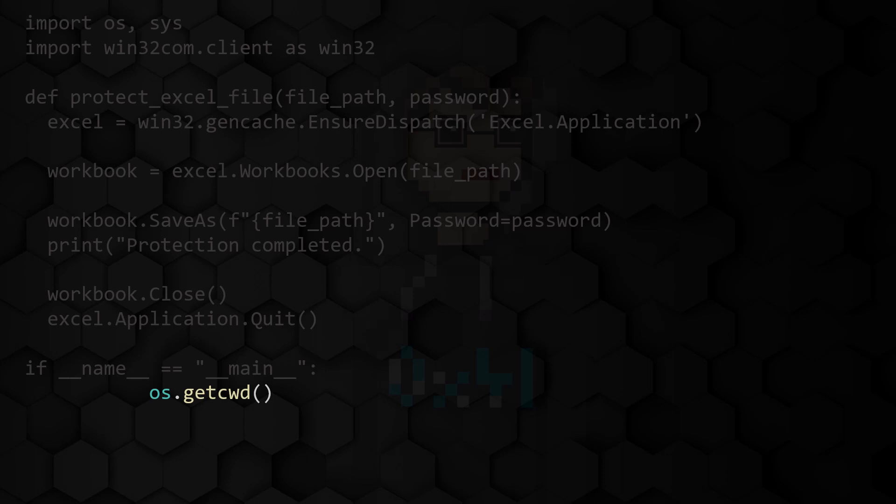As we are communicating with the Windows API here, we must use absolute paths to address files. We therefore save the path in which the Python file is located inside a variable called prefix and which is later appended to the front of the file name.